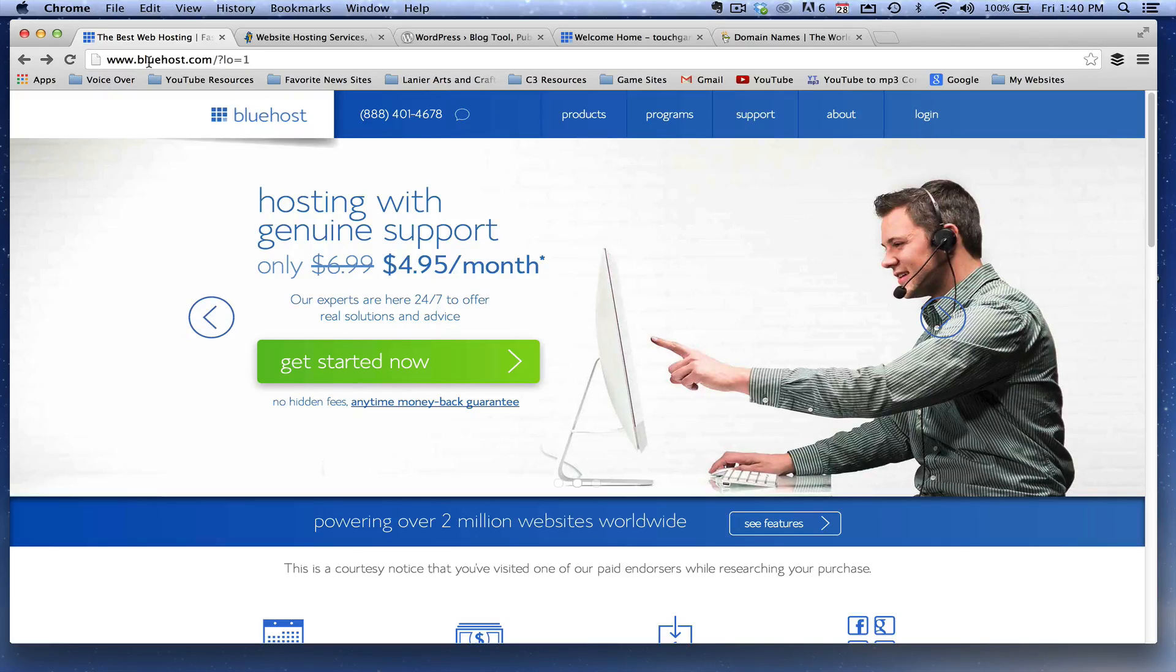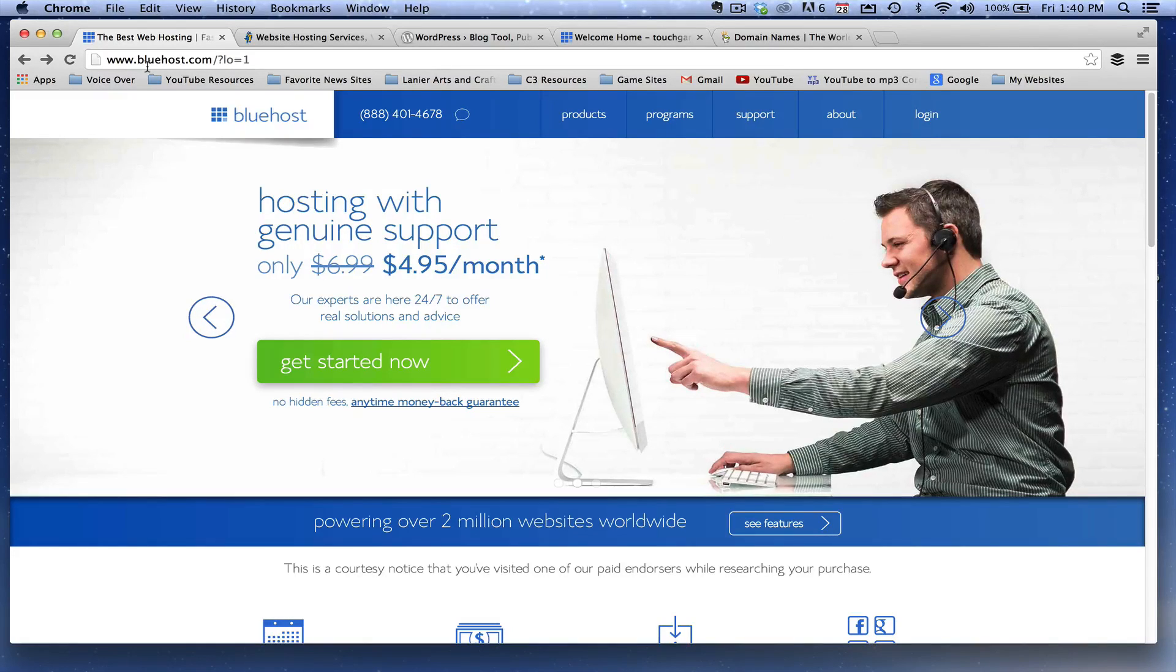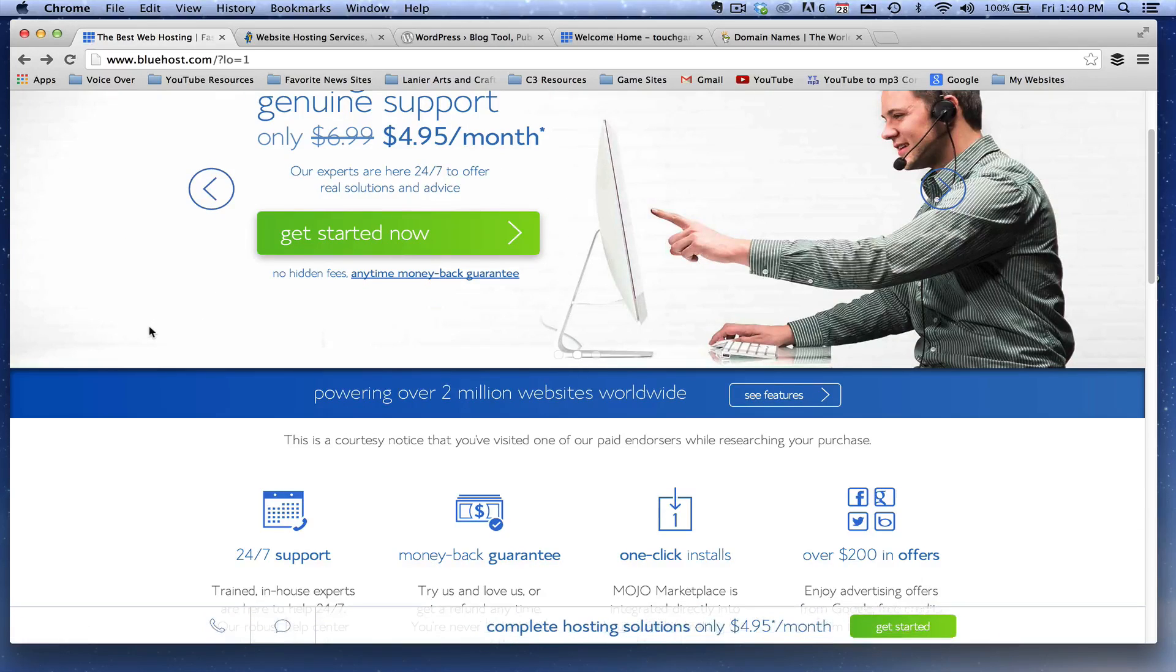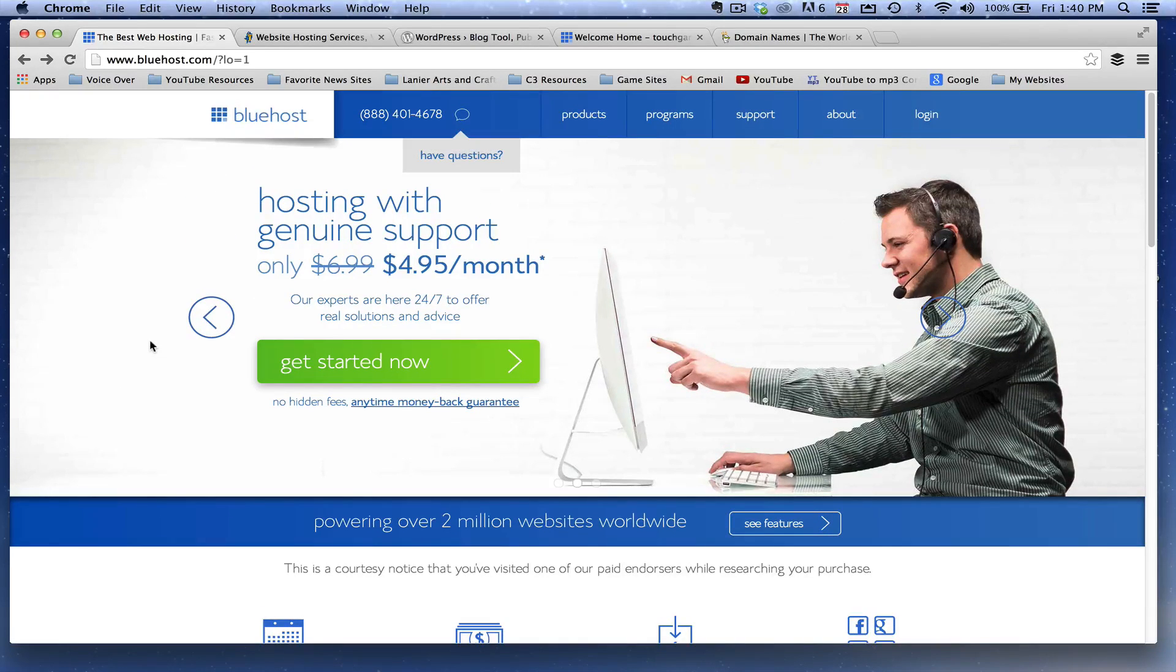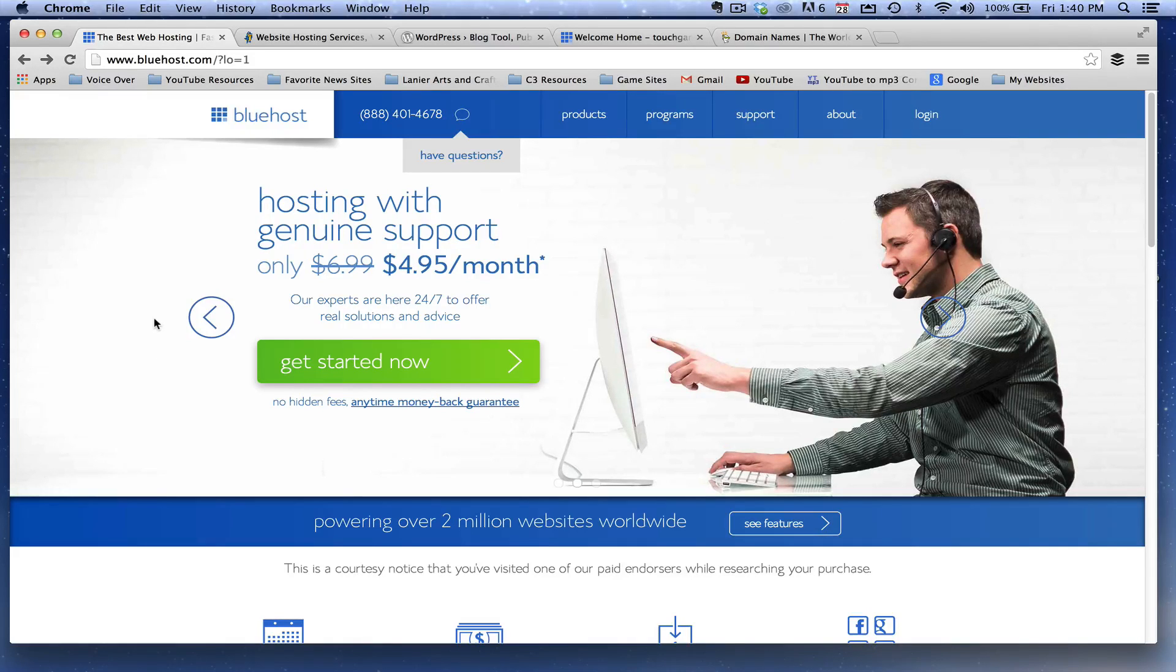Some of the benefits are you can have as many domain names as you want. It touts that it'll never go down. You can have email addresses. There's just so much stuff that you can do, 24-7 support. And the best thing is the one click install for WordPress. Let's go ahead and jump into that now.